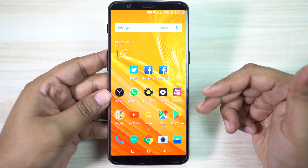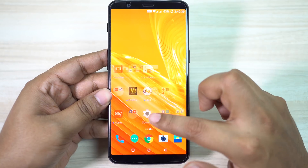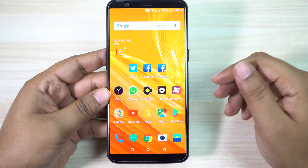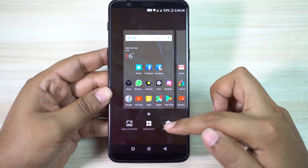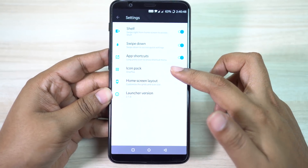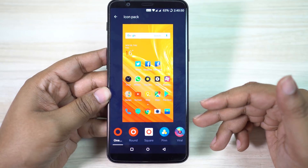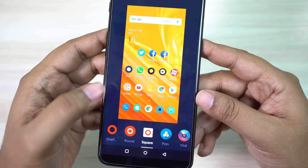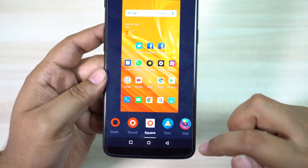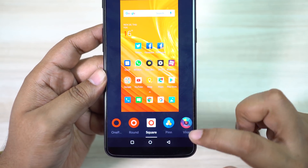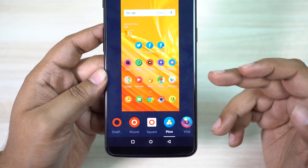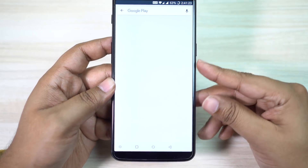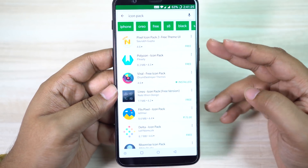Now the user interface on your OnePlus 5T looks and feels like stock Android but you can customize it in many ways. For example, you can change the icon design. Just go to your home screen settings and icon pack. You have the OnePlus stock icon pack and you can make it round or square. I have downloaded two more from the Play Store — one is called Pin and this one is called Viral. To download your desired icon pack, just click on More and there you go.